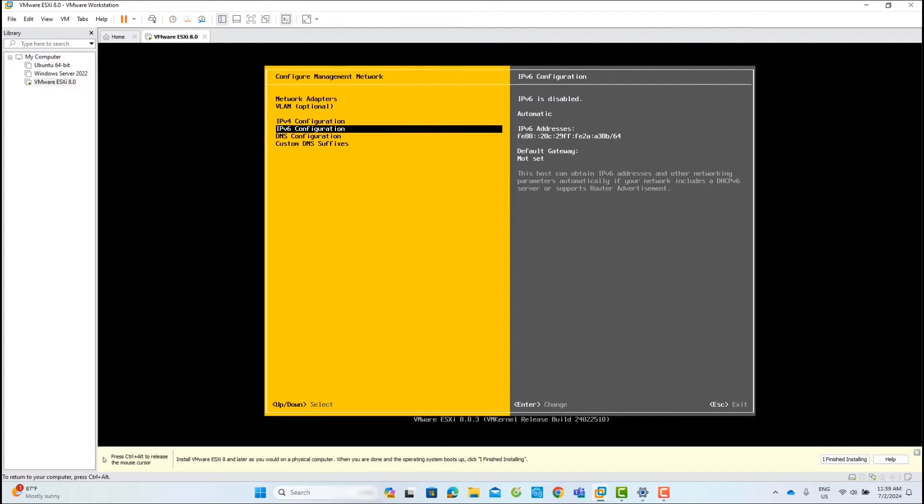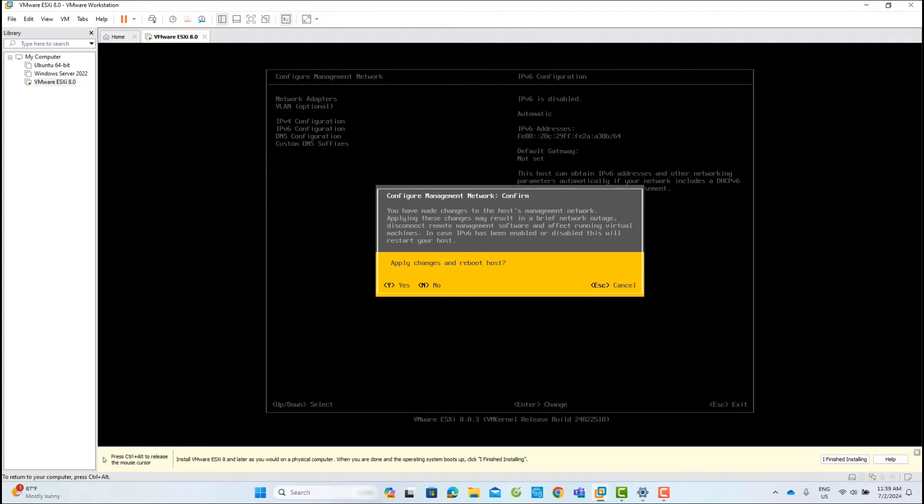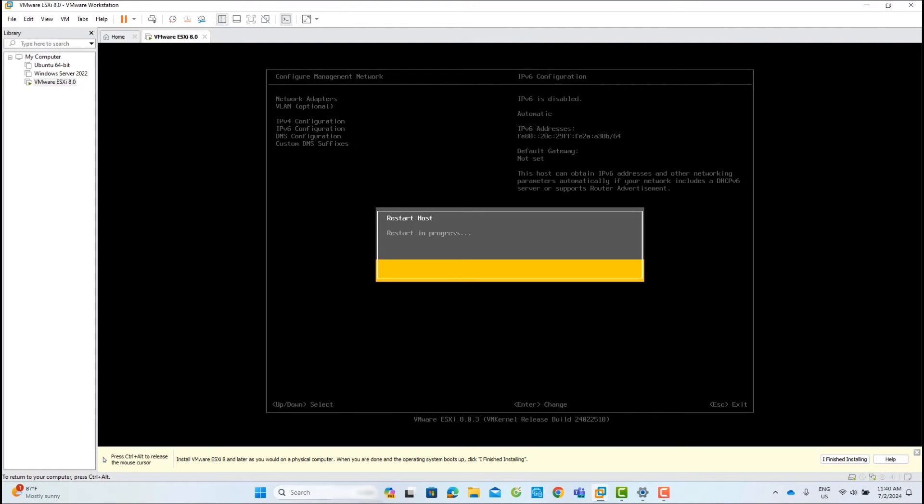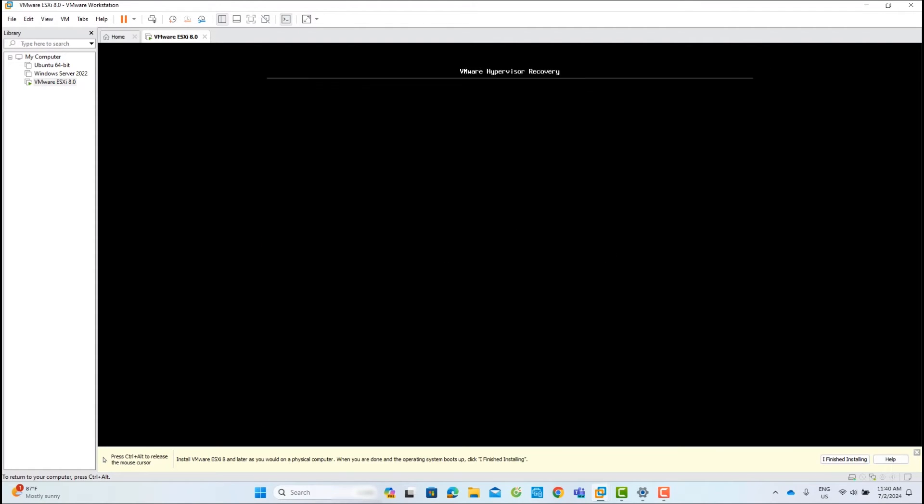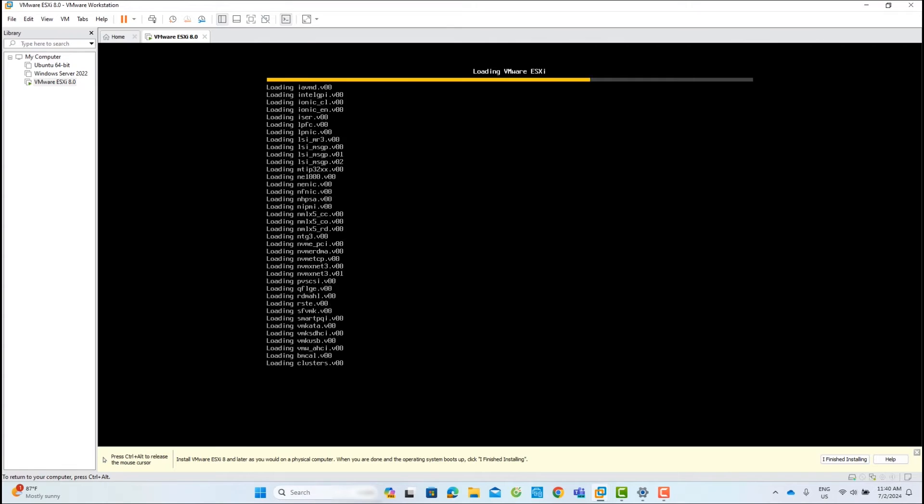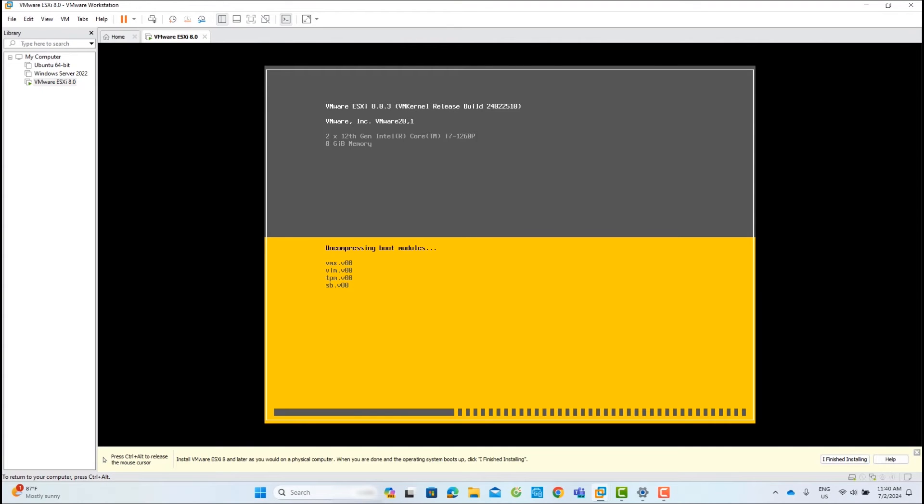Click Esc to exit. After changing the network settings, the ESXi host will reboot.